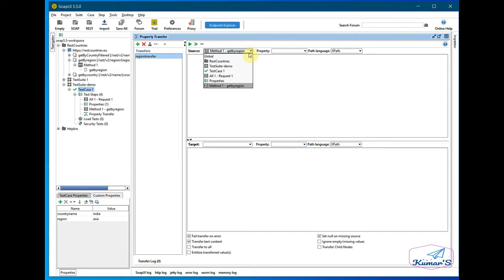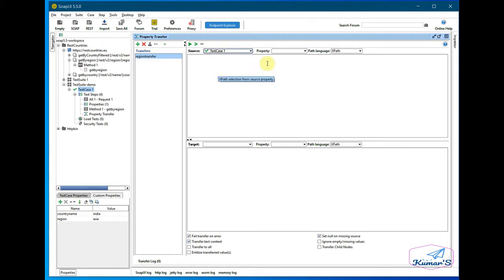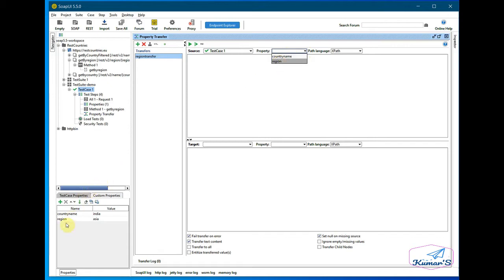So what we're trying to do is we're trying to take the property from test case level, so I'll select this and you can see the options in here. Region is there - there are two in here, country name and region - so I'll select the region one. This is the source.